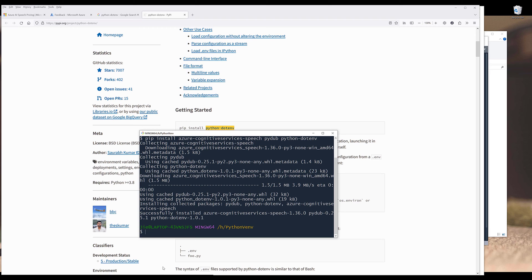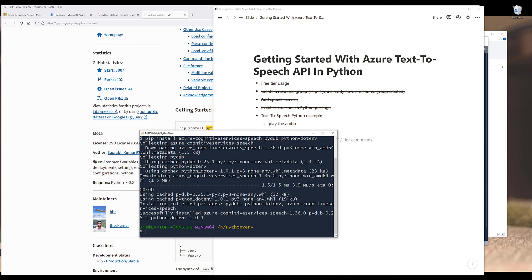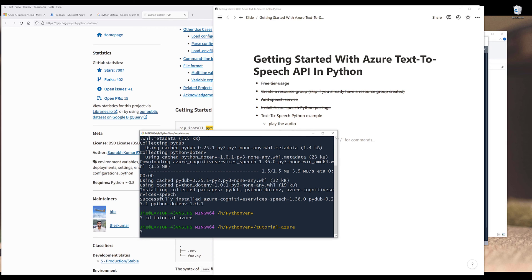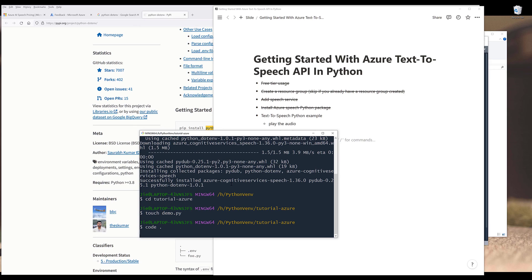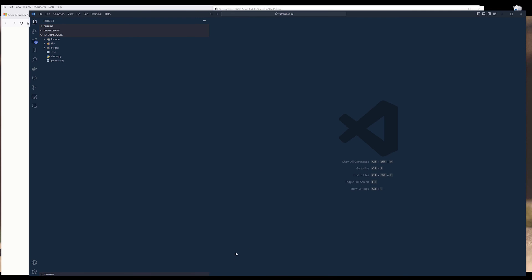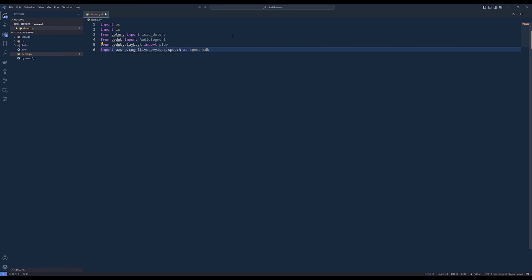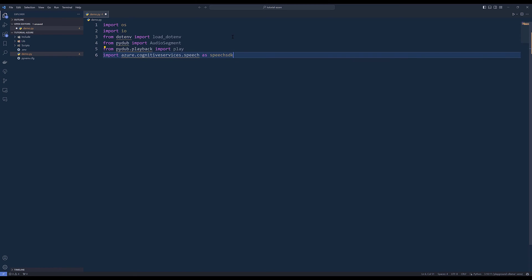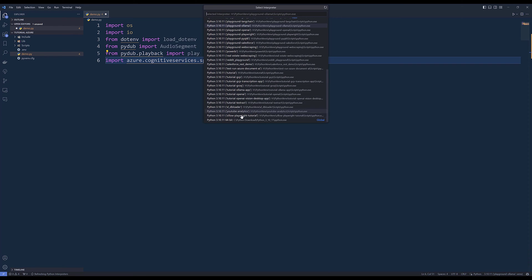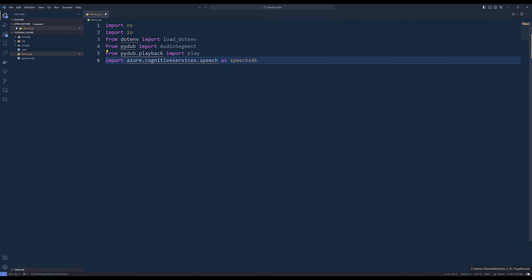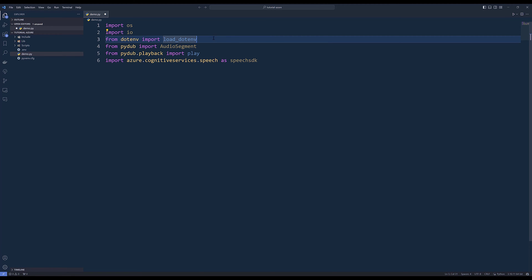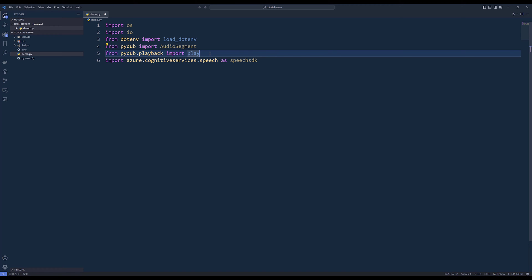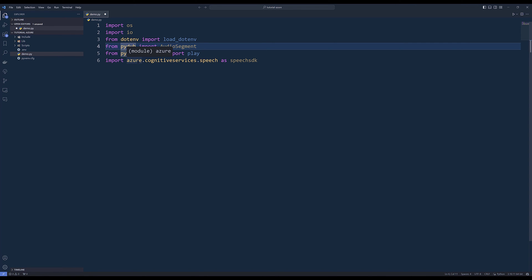Once we finish installing the packages, we can dive into the Python script. I'm going to create a Python script called demo.py. I forgot to use the Python virtual environment, but that's okay. First thing first, we're going to import the libraries: OS and the load_dotenv function to load the environment variables. We're going to save the audio binary using the io module. To play the audio, we're going to use the pydub library. And from azure.cognitiveservices.speech, we're going to name this as speech_sdk.